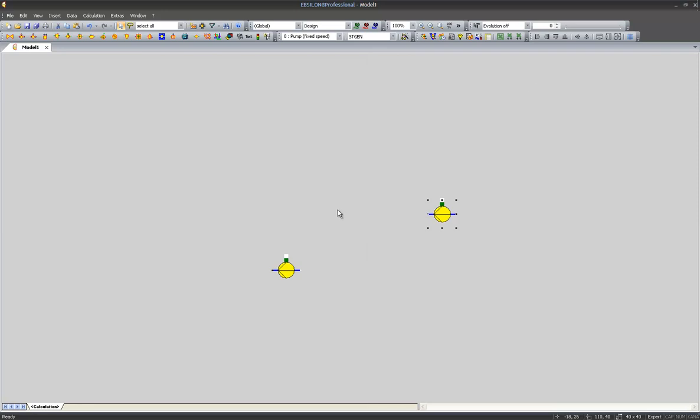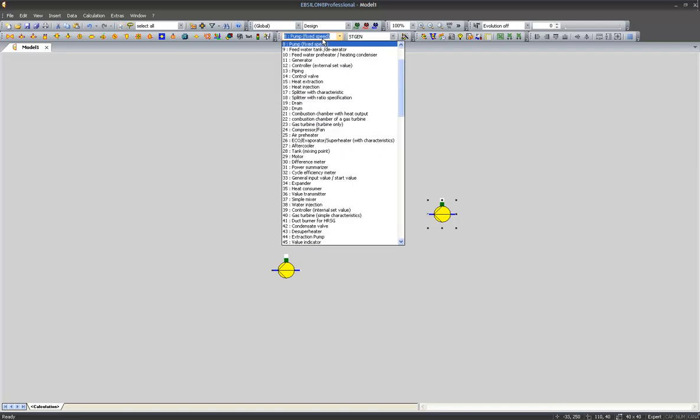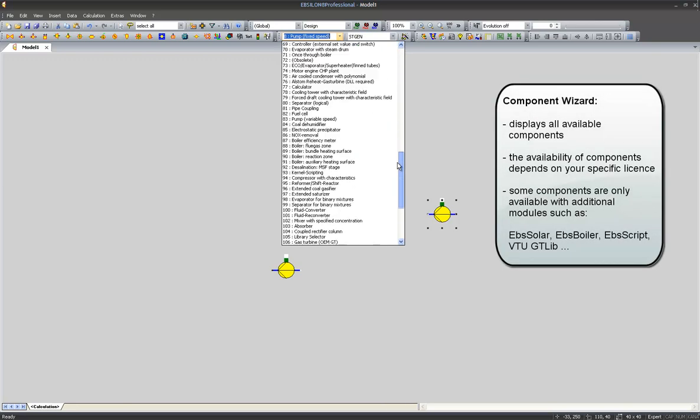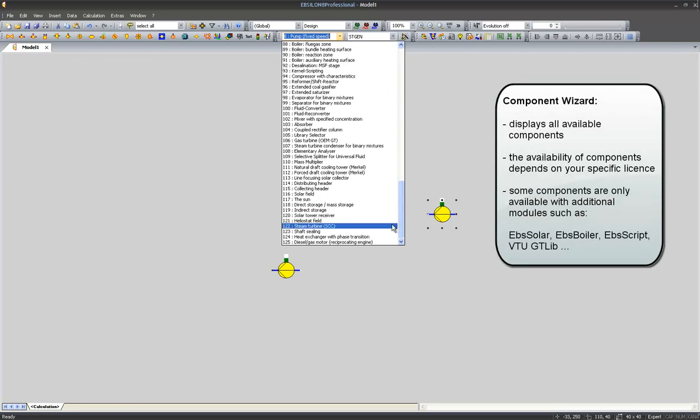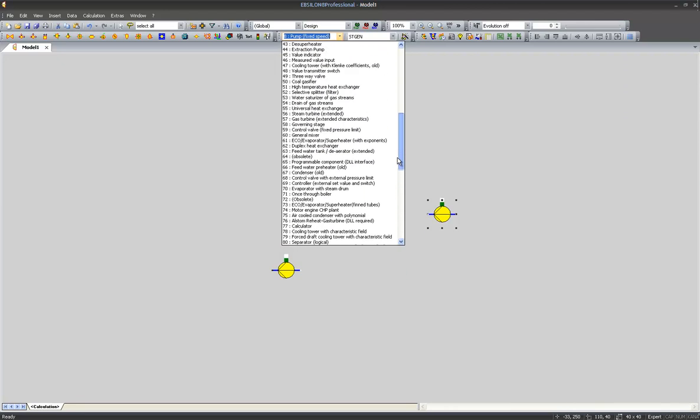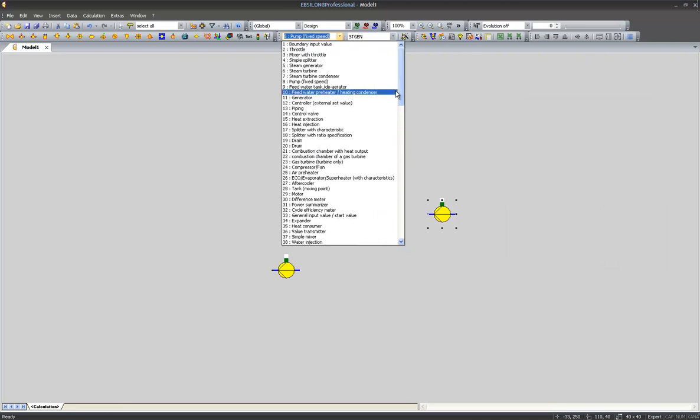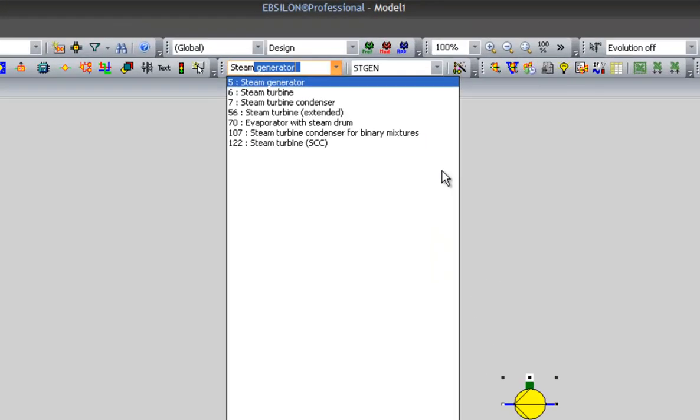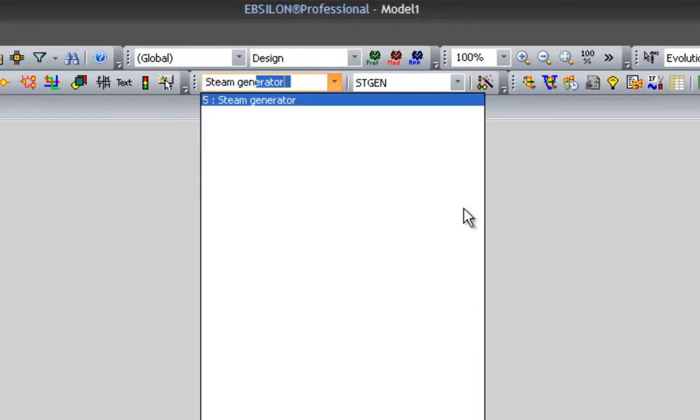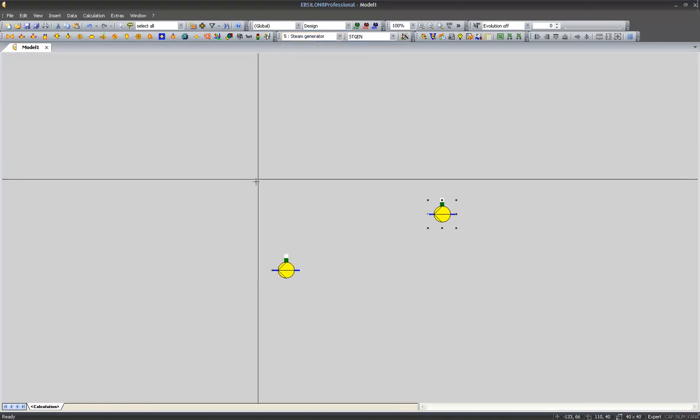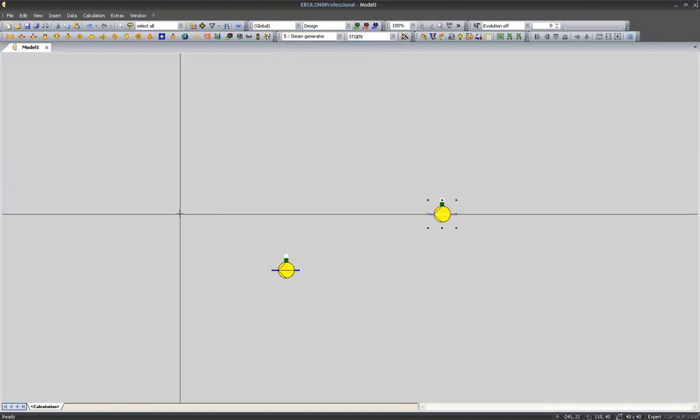Now I would like to place a steam generator into my model. I will use the component wizard for this, which contains a list of all 125 components available in Epsilon version 10. I can either scroll through this list or, more comfortably, I can type in the name of the component I would like to use. So a steam generator is the component of choice. A left click selects it and another left click will place the steam generator into our model.